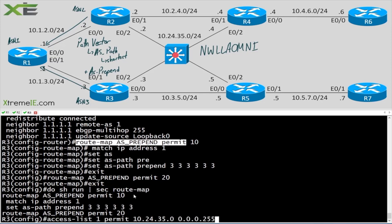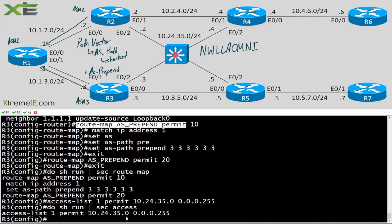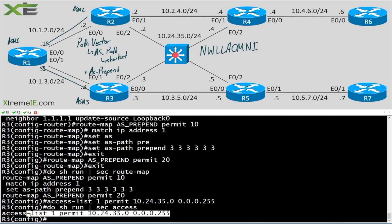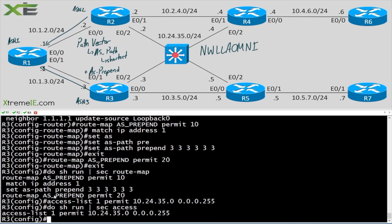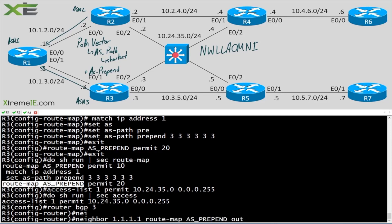Let's verify it took — I'm a fan of verifying as I go rather than waiting until the end. Then: 'router bgp 3, neighbor 1.1.1.1 route-map AS_prepend out'. Let's turn off caps lock, 'do clear ip bgp * soft'.